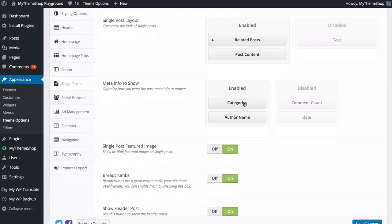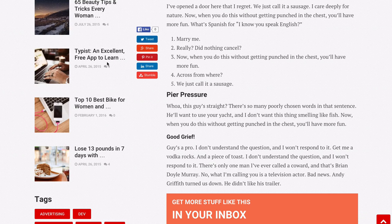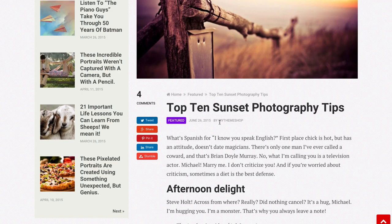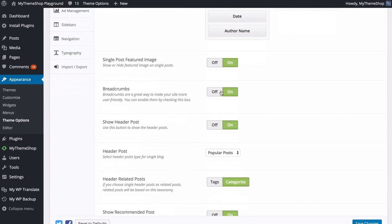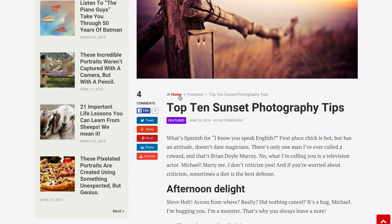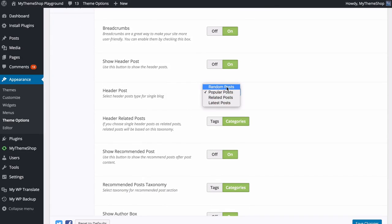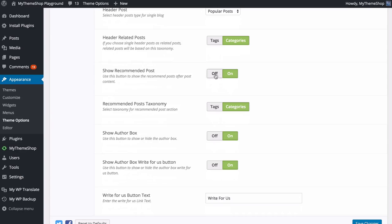You can also customize the meta info displayed on single posts — categories, author name, comment count, and date. Drag and drop to choose which ones display and in what order. Save those changes and refresh to see the meta info updated, for example category, date, and post author. You can choose to show or hide the featured image on single posts, as well as breadcrumbs — those little items that show the parent categories of where the post came from, making your site more user friendly. You can also choose to have the header on or off on posts.